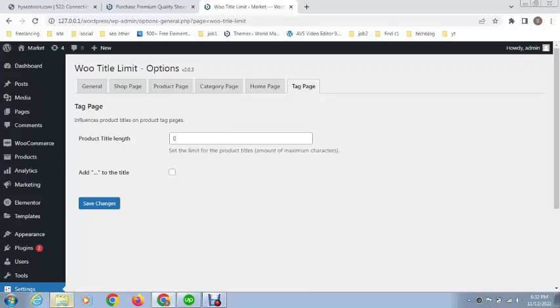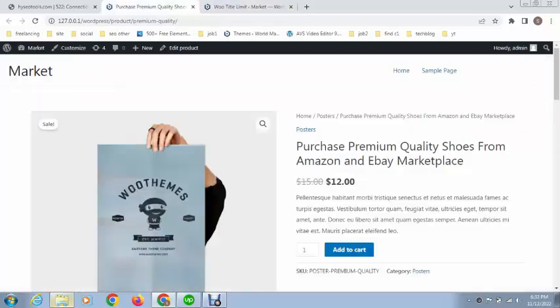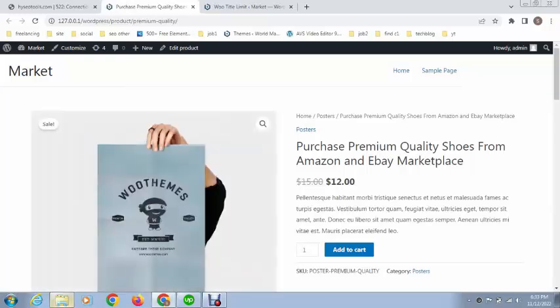After that, you can see this is a very useful option for tags page. You can also limit your tags. Just click on Save Changes. Let's refresh the page and see if it works.